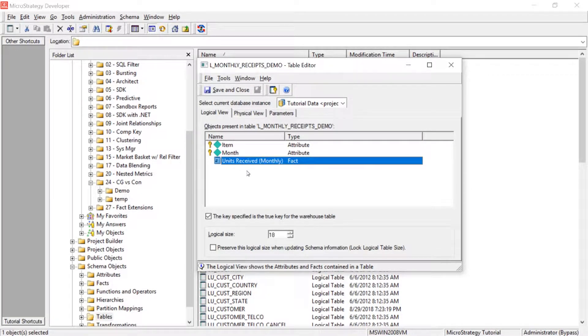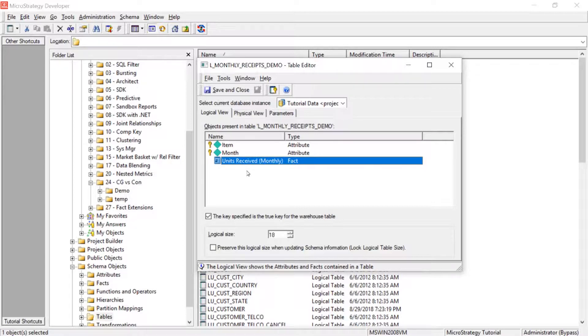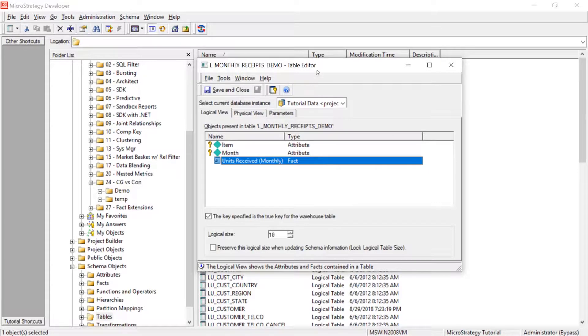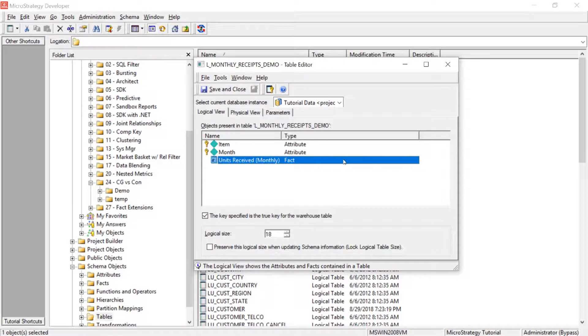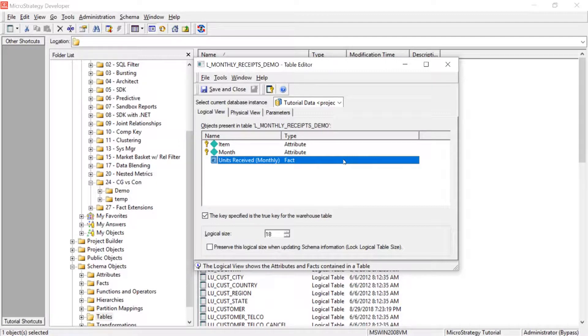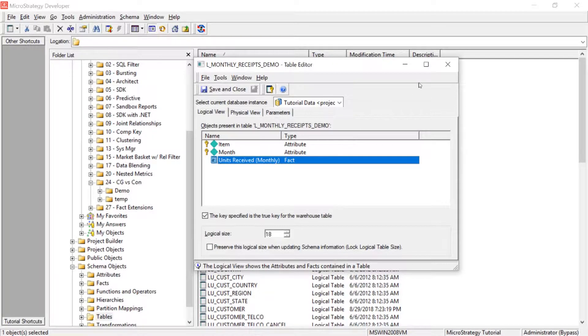However, our users would like to see this at the day level. But it only exists in the data warehouse in this table that we're looking at at the month level. So how can we do that? And we're going to assume our users are okay with us assuming 30 days in a month and just averaging it out by day. So let's go ahead and get started.